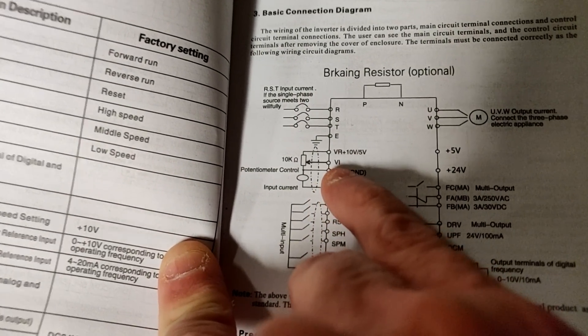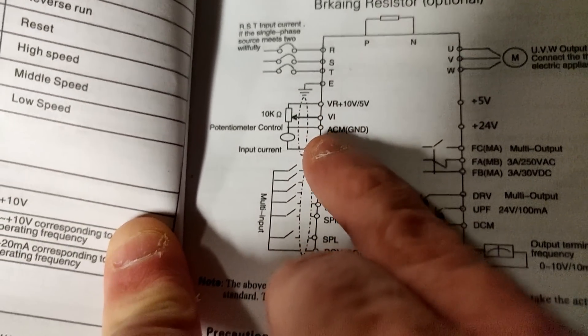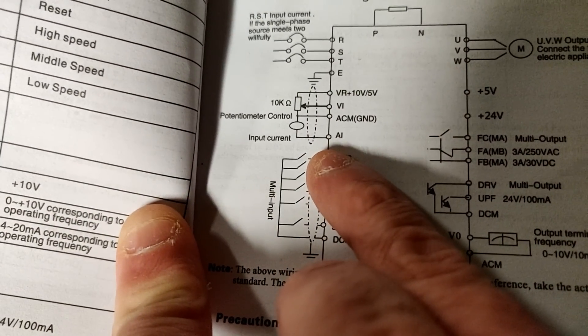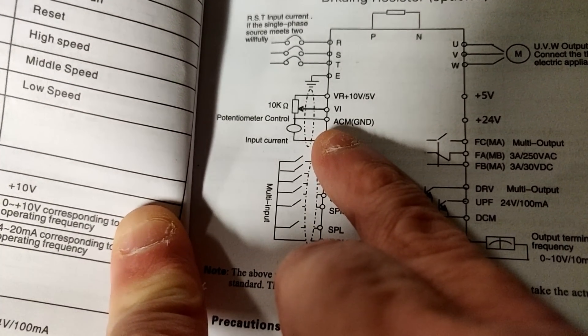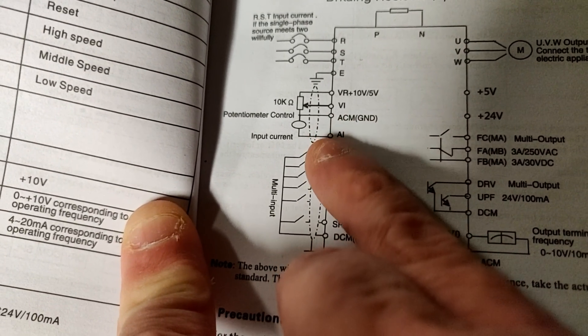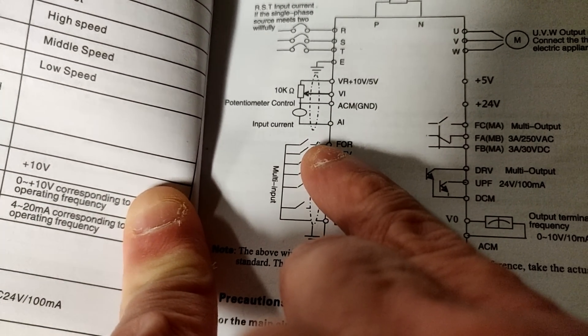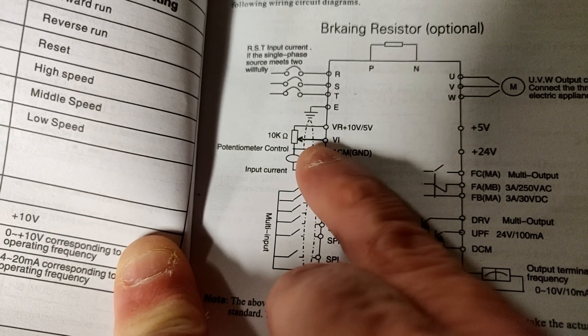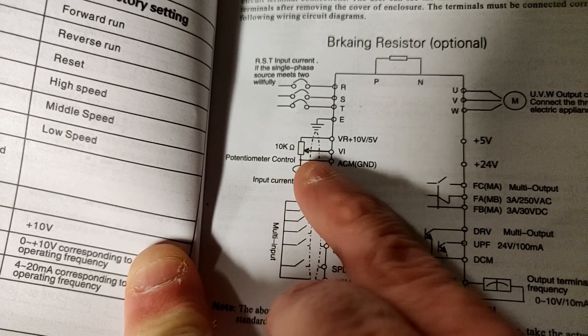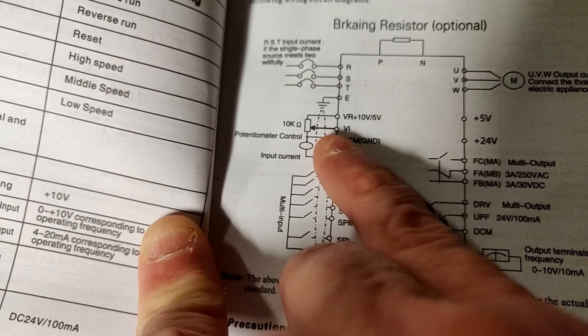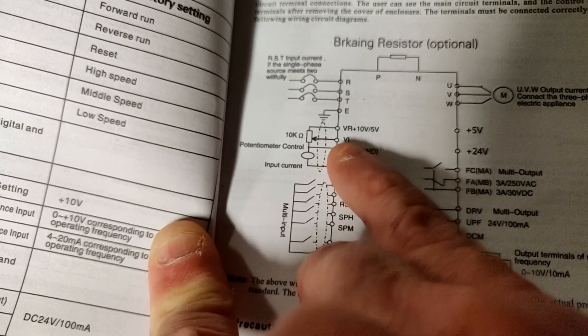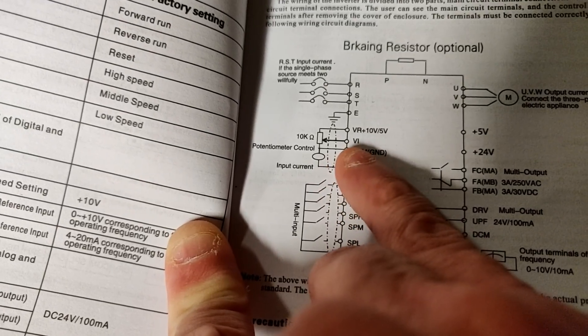You'll see that there's a VI, there's a VR, there's an AI, and then there's an ACM. The ACM and the VI work together. The VI is the wiper of the potentiometer, very similar to that. And that's where the PWM is going to go into.